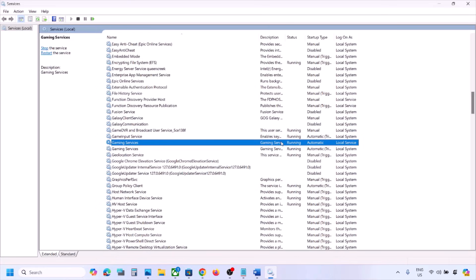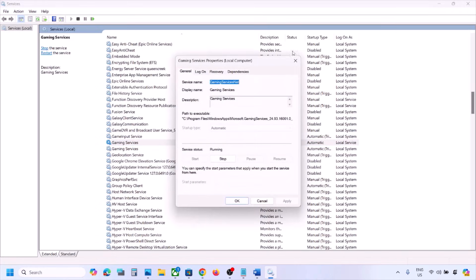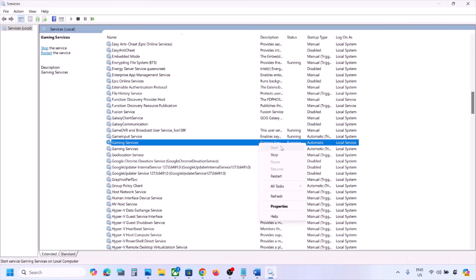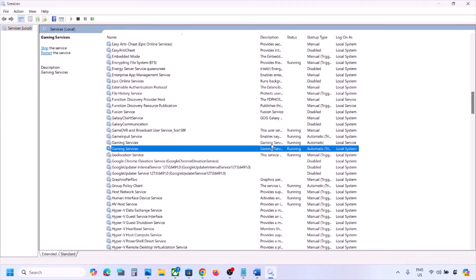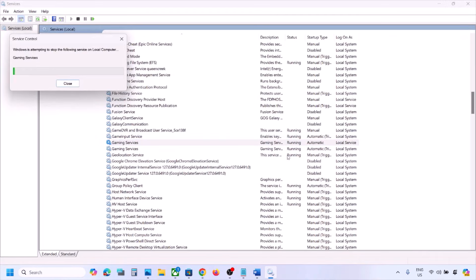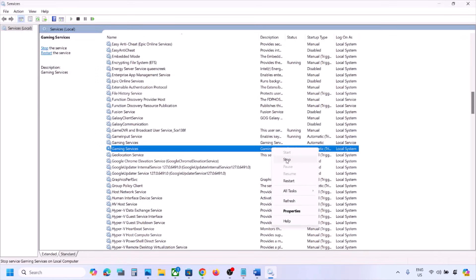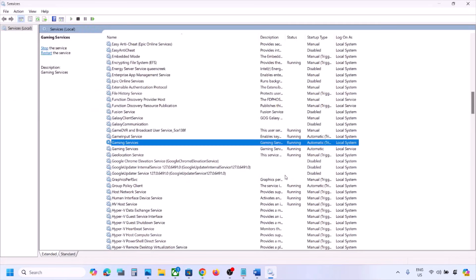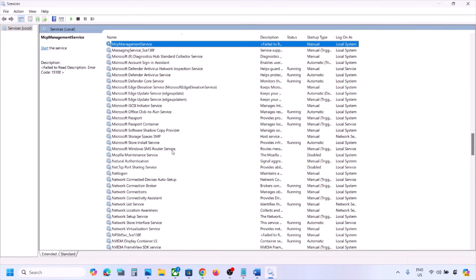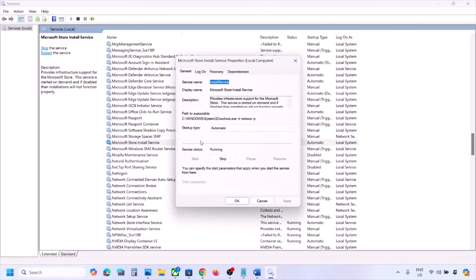Find Gaming Services — right-click and restart the service. You can also stop and then restart: right-click, click Stop, then right-click again and click Restart or Start. Make sure Gaming Services are running. Then find 'Microsoft Store Install Service', double-click it, set to Automatic, click Apply, click Start if highlighted, and click OK. Now you can check.